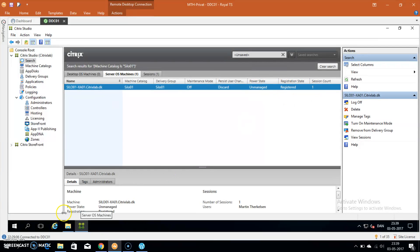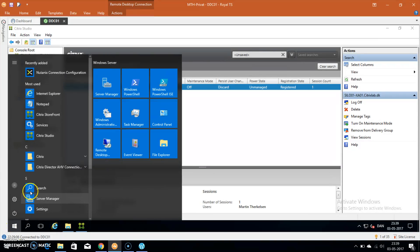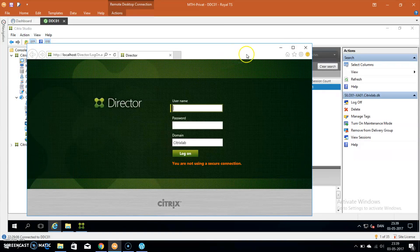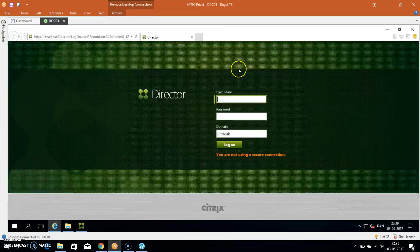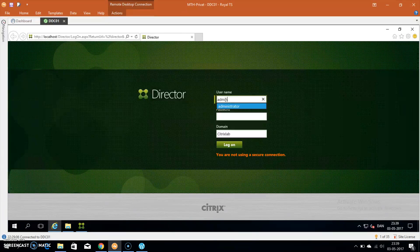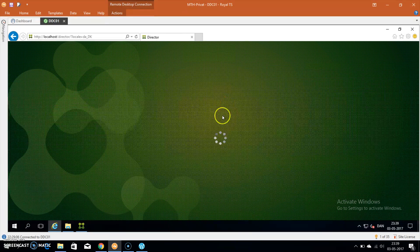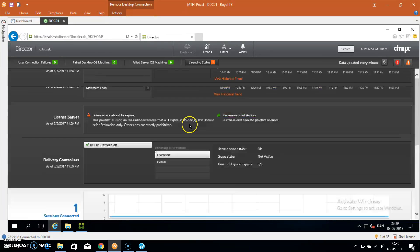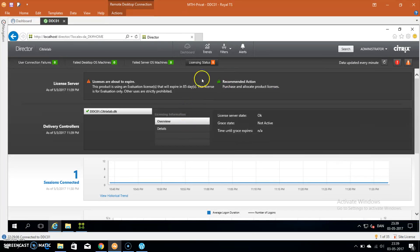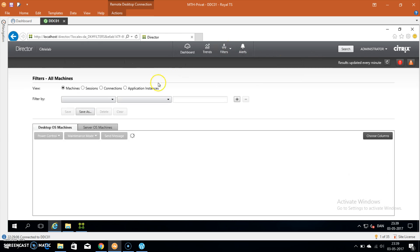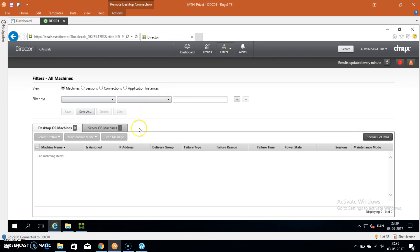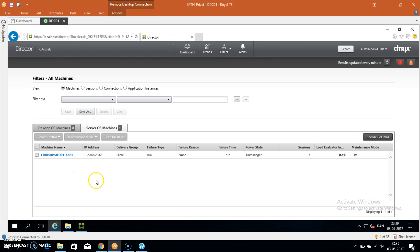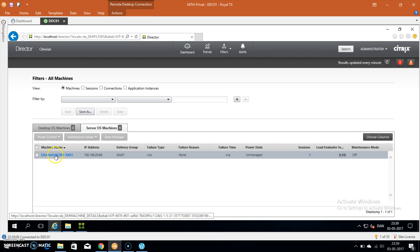Login as administrator or a user with the same access. I can go to filters machines and all machines. I can then click on the server OS machines since this is a server OS setup, not a desktop. I can click on the machine name as we saw it before.